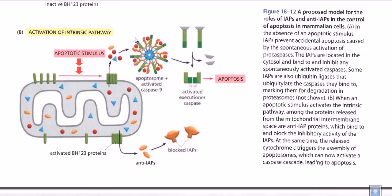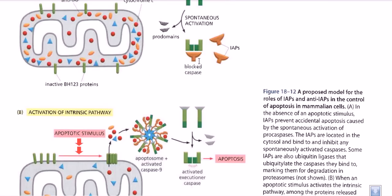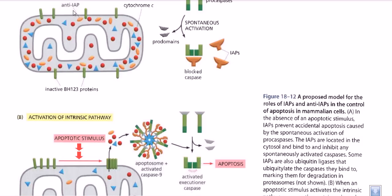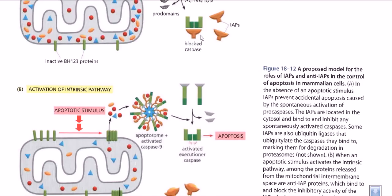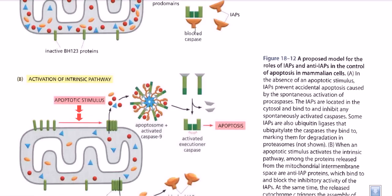When these molecules come out, cytochrome c along with procaspase molecules make the apoptosome complex. The apoptosome complex then tries to make active caspase molecules from procaspase-8 or procaspase-10, which are executioner procaspases. However, in the previous situation these complexes were blocked by IAPs. But now, as a result of the apoptotic stimulus and the formation of BH123 complexes, not only is cytochrome c released — the anti-IAP molecule (shown in orange) is also released. This anti-IAP molecule blocks the IAP molecules.